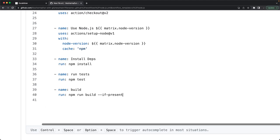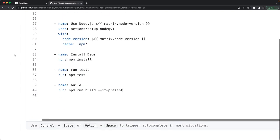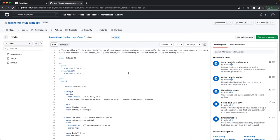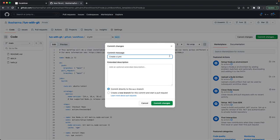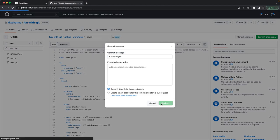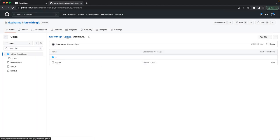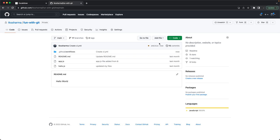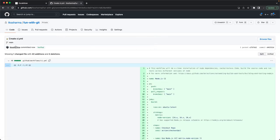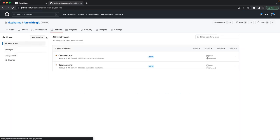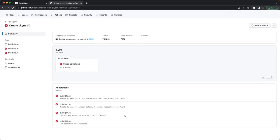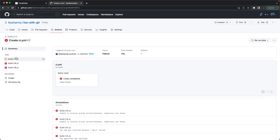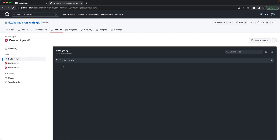Once all steps are defined, we commit and push to the main branch. You can see the workflow starts running immediately. We check the Actions tab in GitHub to see the workflow. It may break initially because there's no Node setup or package yet, so we need to add appropriate code first.